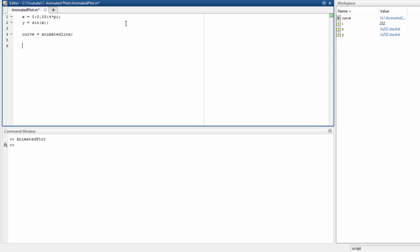We then start a loop in which we are going to add points to the line so that we can see the animation — i going from 1 to length of x, or it could be length of y, it doesn't matter because they are the same. We add points to curve as x(i), y(i). Before running the code we have to call drawnow so that we can actually see the points being added and it updates the figure so we can see the animation.